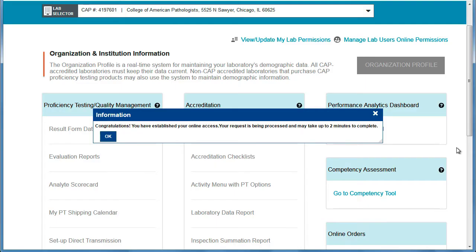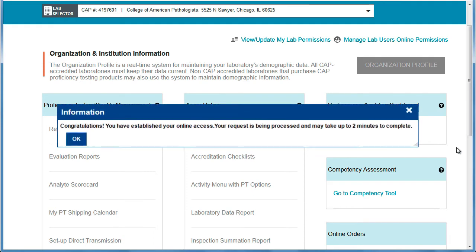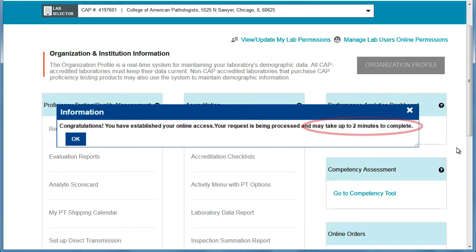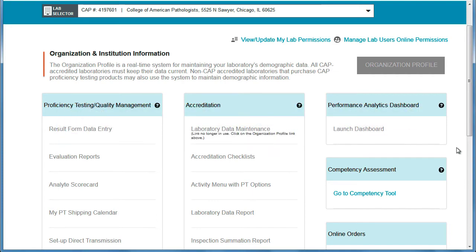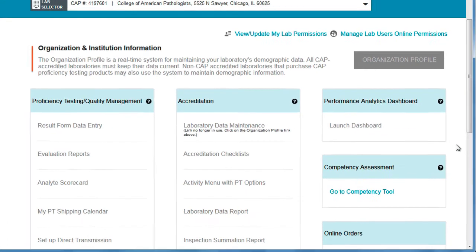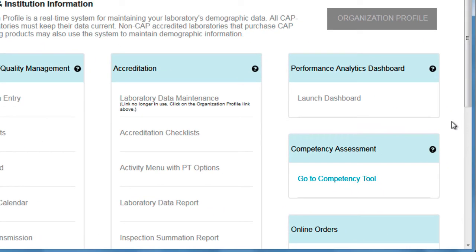You'll then be directed to the eLab Solutions Suite page. A message appears congratulating you on establishing your online access. Note that it might take up to two minutes to process the request, after which time you can access the program. Once your permissions are active, you can click the link under the Competency Assessment header.